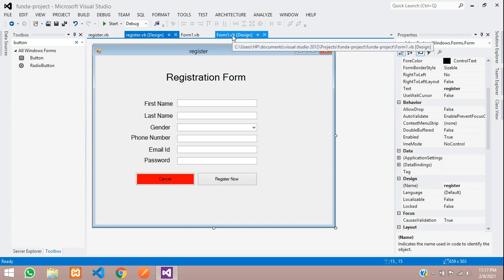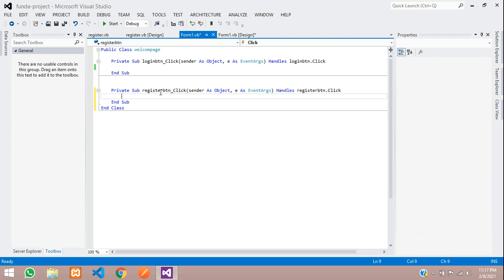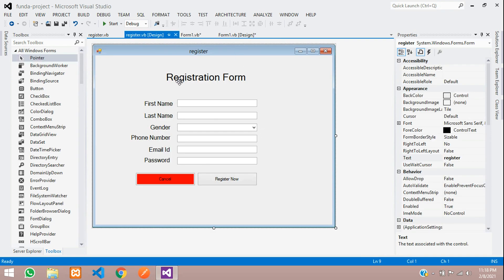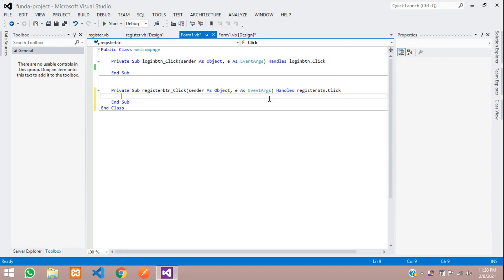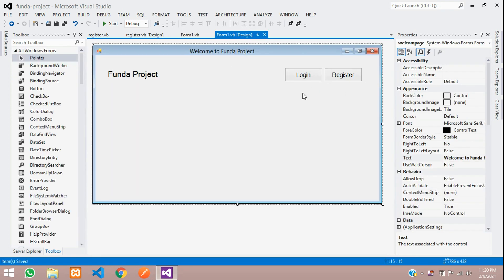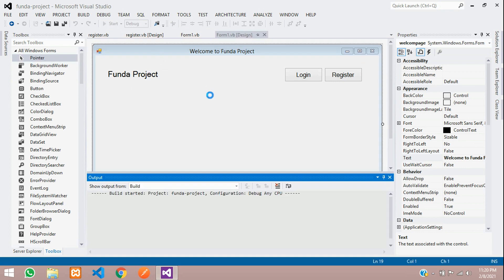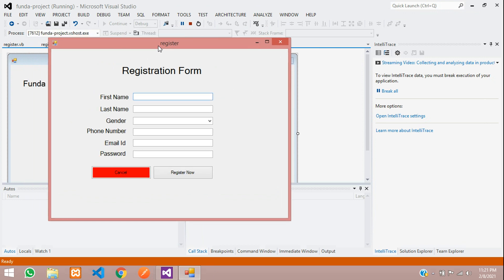Now let's move back to Form1 design. This is our welcome page — when I click the register button, this form should open. Double-click on the button. To open the registration form, copy the form name 'register'. First, close the current form using me.Hide(), then open the registration form using register.Show(). Save this. Let's test — start the project, click on Register, and you can see the form closes and the background form is hidden.